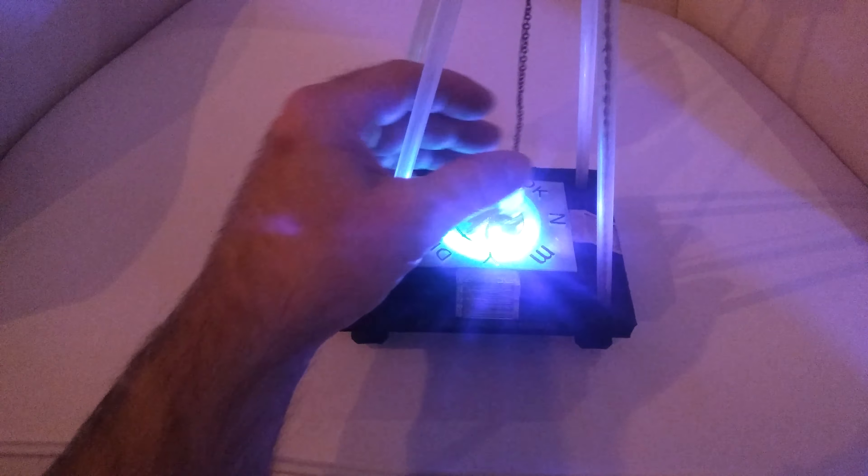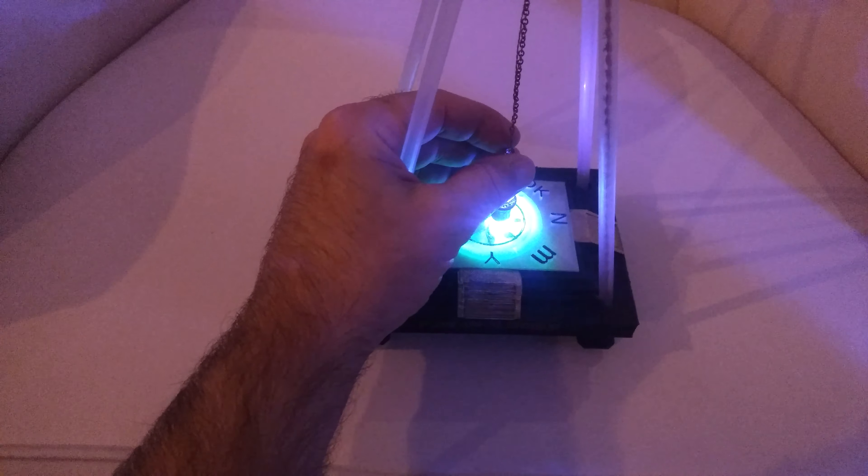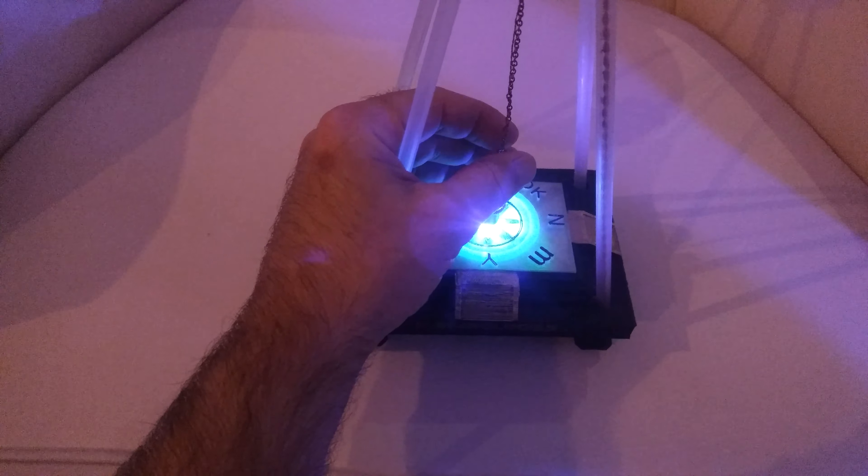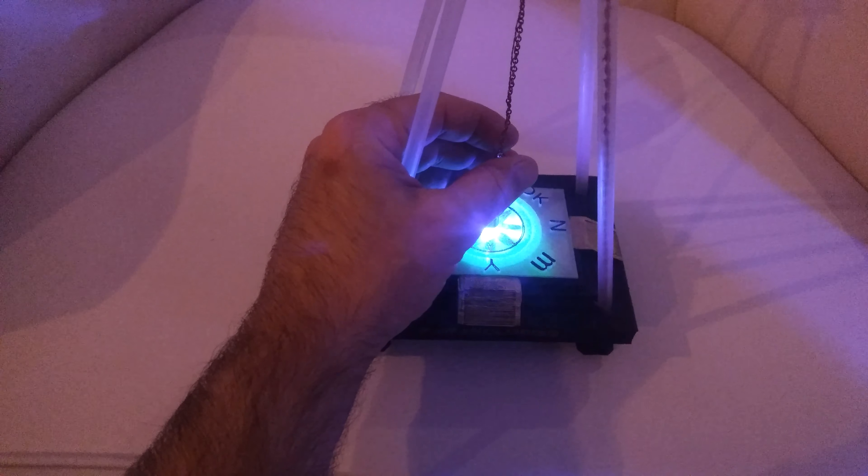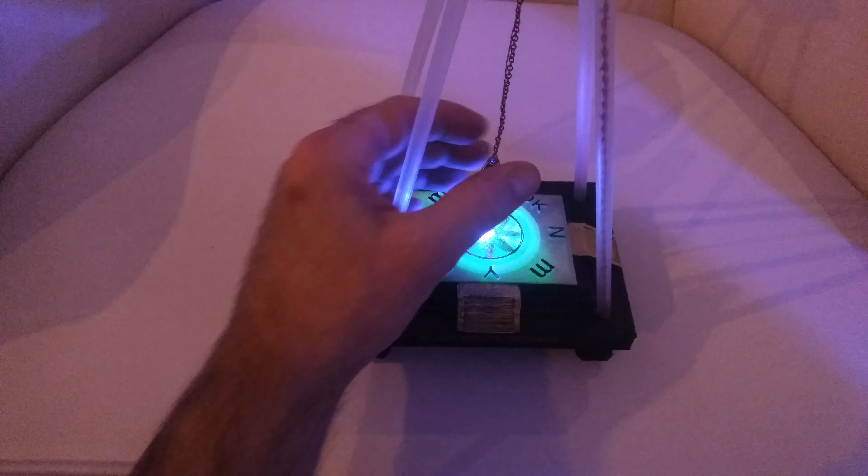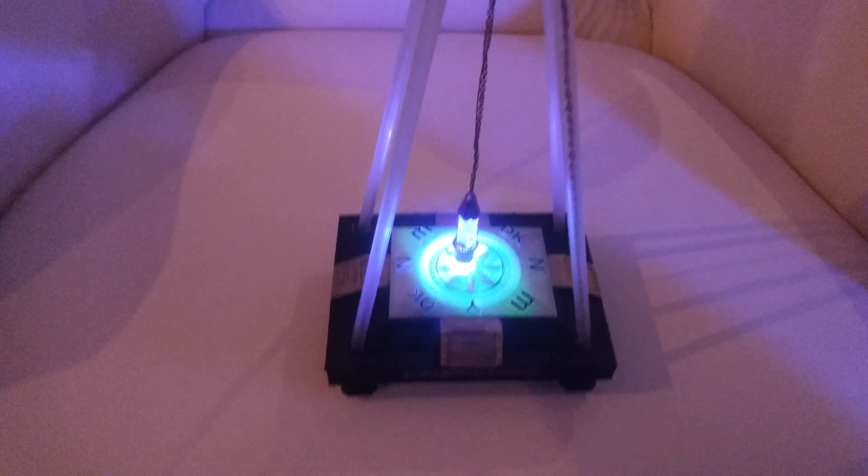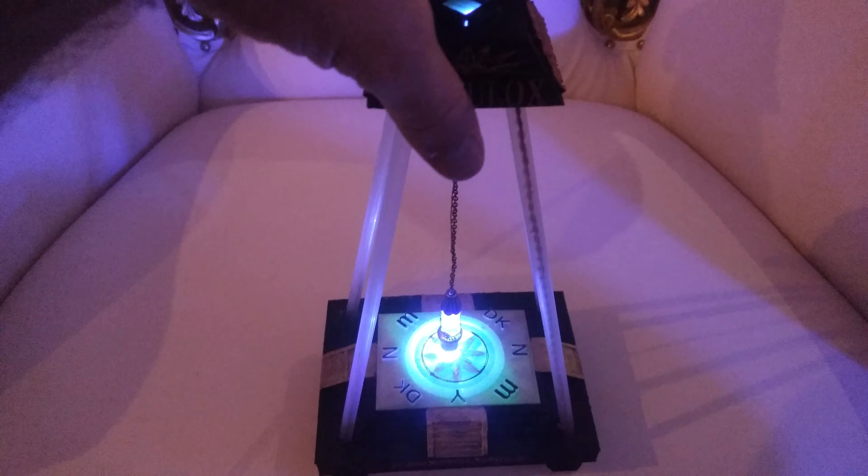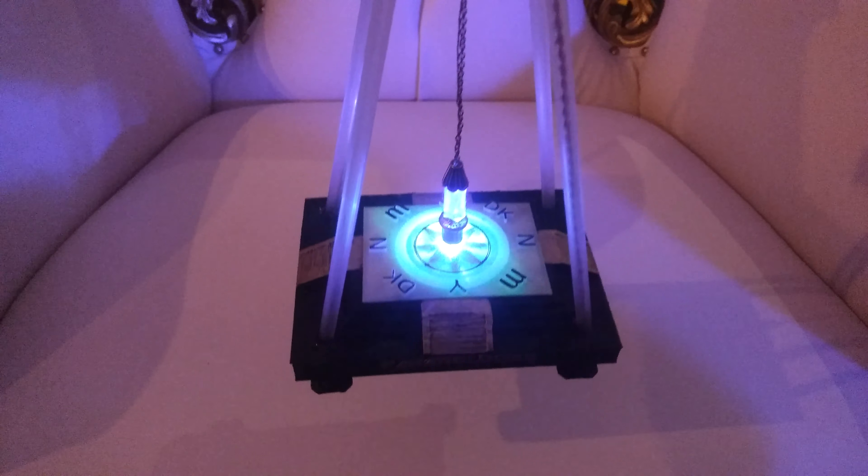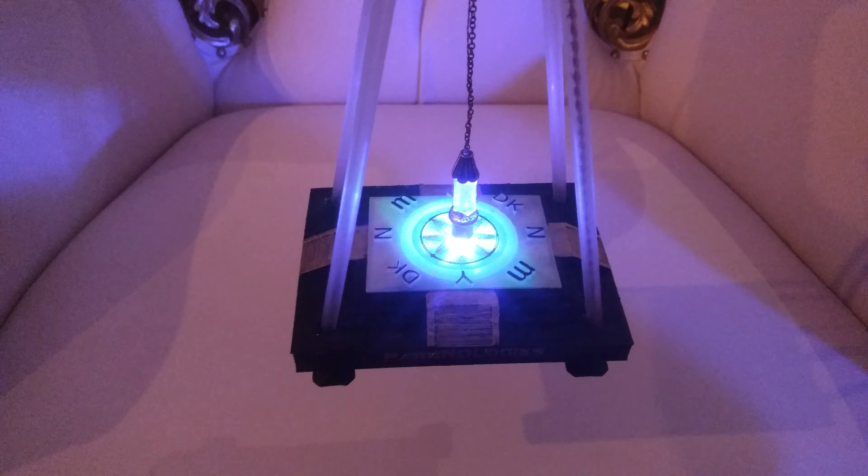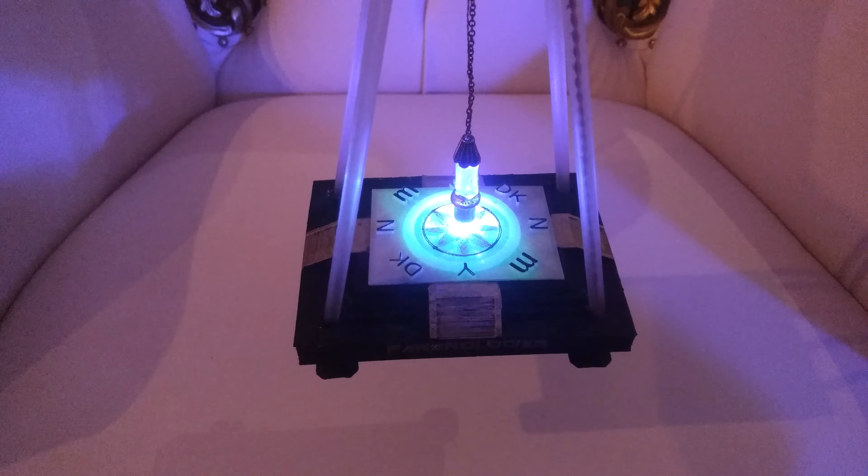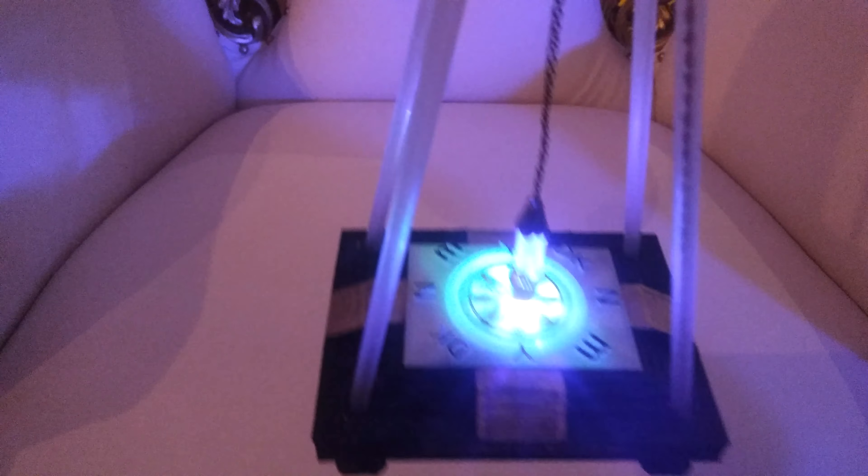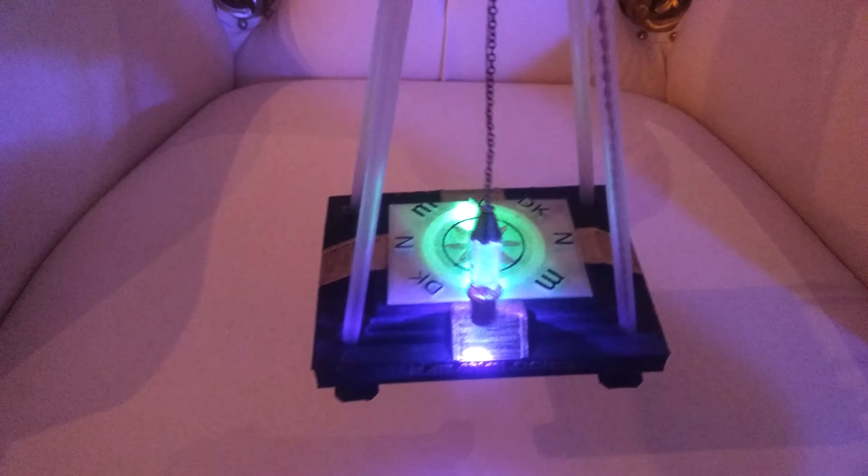Also, you can hold the pendulum as you would traditionally by holding the top, keeping it steady. Give it a swing.